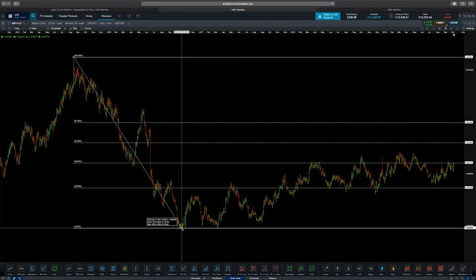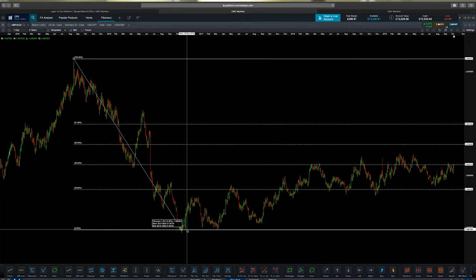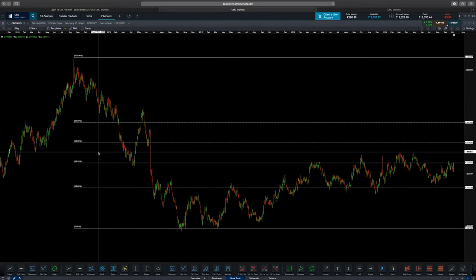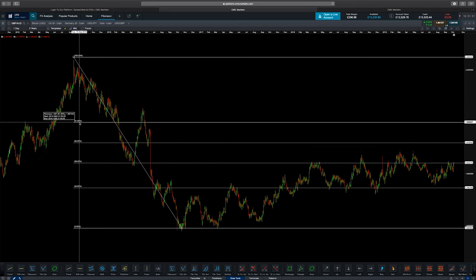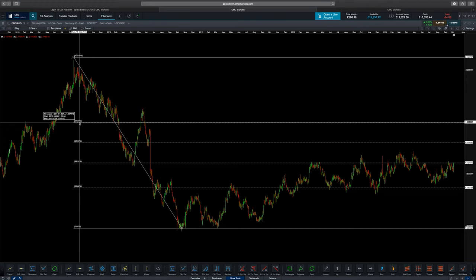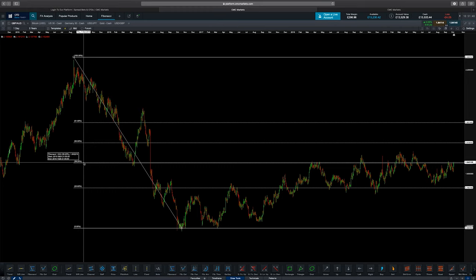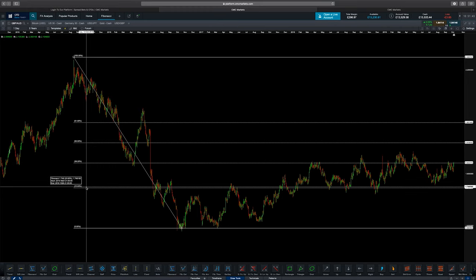Now what are those levels? Fibonacci is based on key mathematical levels. Basically, if you add zero and one together you get one, add one and one you get two, two plus one is three, three plus two is five, five plus three is eight. If you keep going and then divide the numbers against each other — the ones next to each other — you get what we call the golden ratio, which is 61.8%. That is one of the key levels drawn on the Fibonacci retracement. If you divide a number by the number two to the right, you get 38.2%. If you divide it by the number three to the right, you get the 23.6% level.